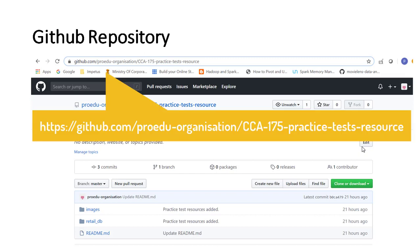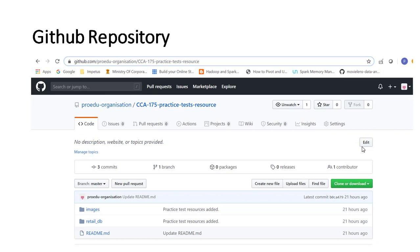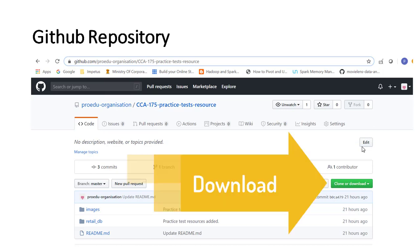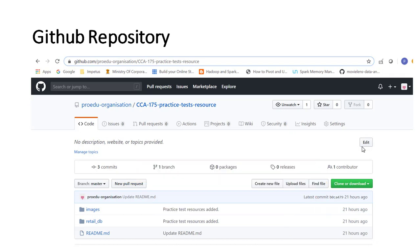To solve the practice questions, you can download the resources from our GitHub repository. You can download the resource as a zip file, extract it on your machine, and upload the same on HDFS. For practice, you can use Cloudera VM.